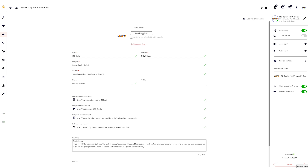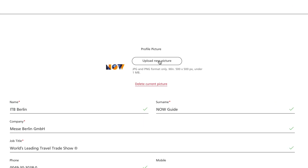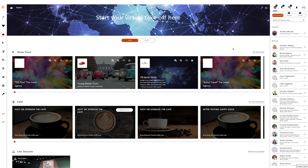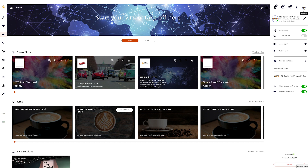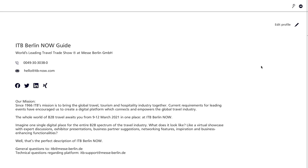After successful login you will be taken directly to your personal profile. Fill out all mandatory fields here. We recommend a well-maintained profile as this is your digital face at ITB Berlin Now. In the first step please make sure that your picture format is suitable. Should you wish to add or change the information in your profile later, you can access your profile editor area at any time via your profile top right — this small pencil.